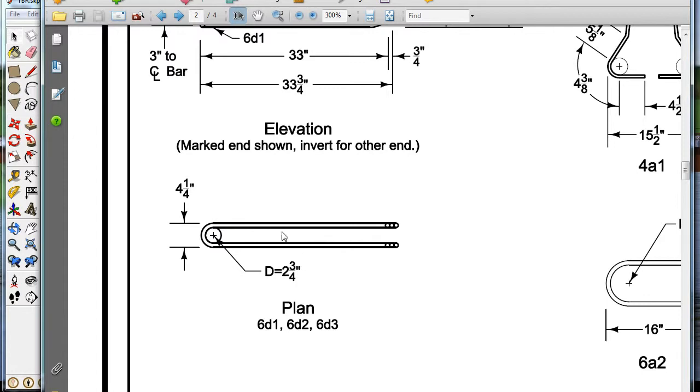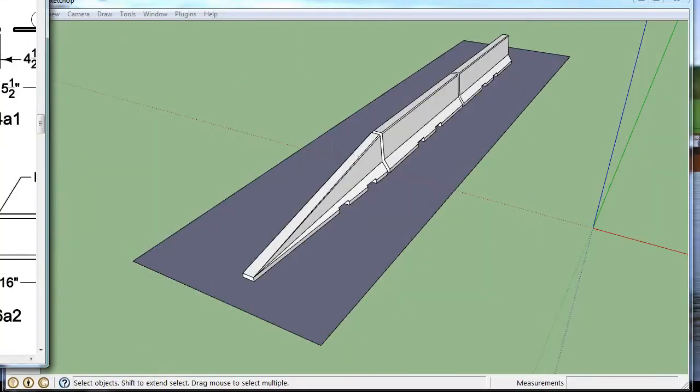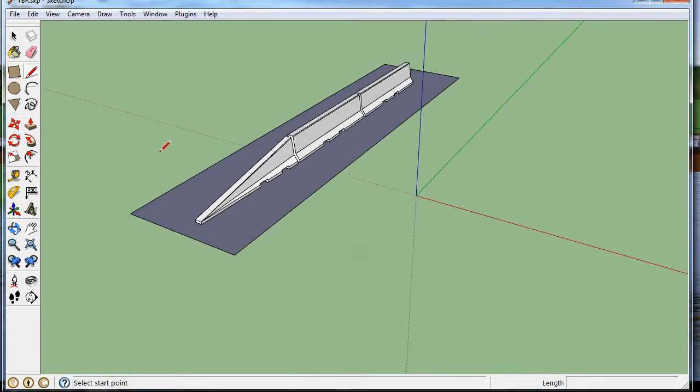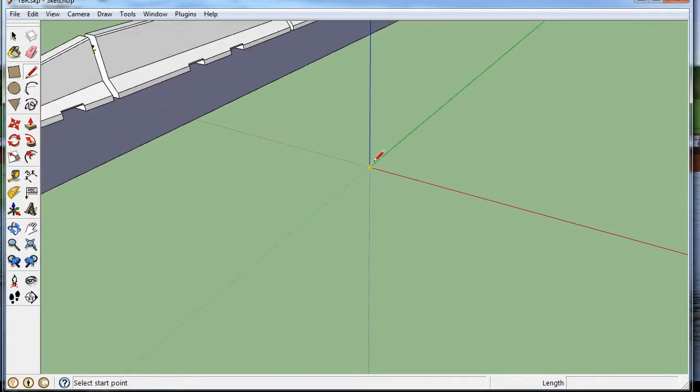So we want to draw this, and I'm just going to make it, instead of 33, I'm just going to make it 30 inches long. So let's go over here, start with, just draw something 30 inches long.